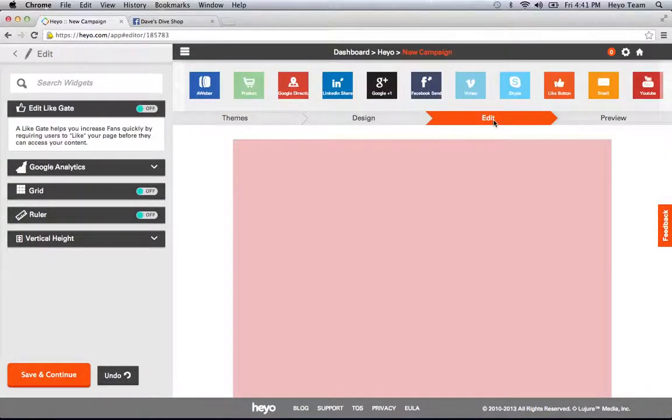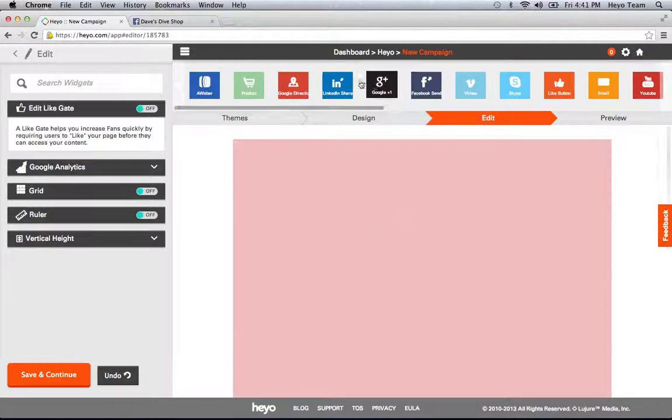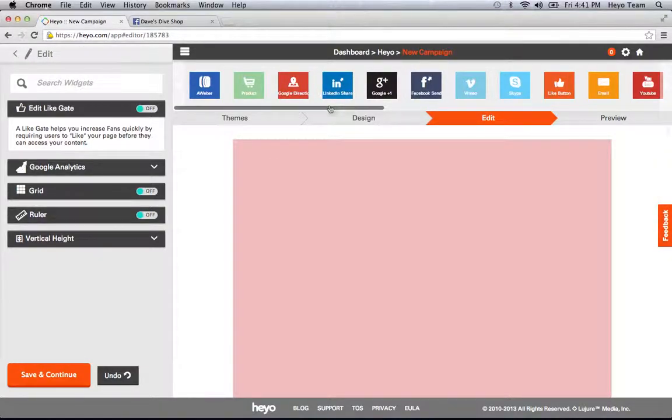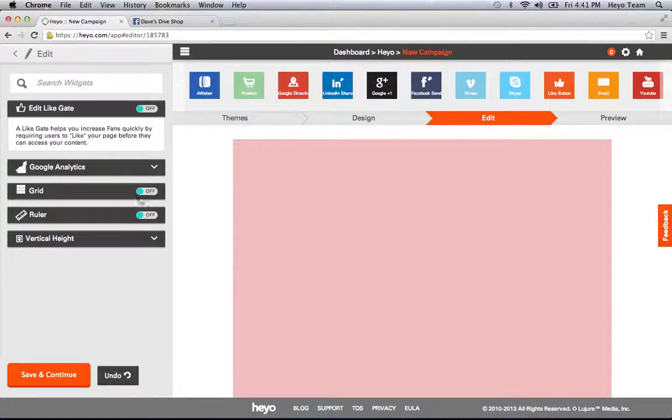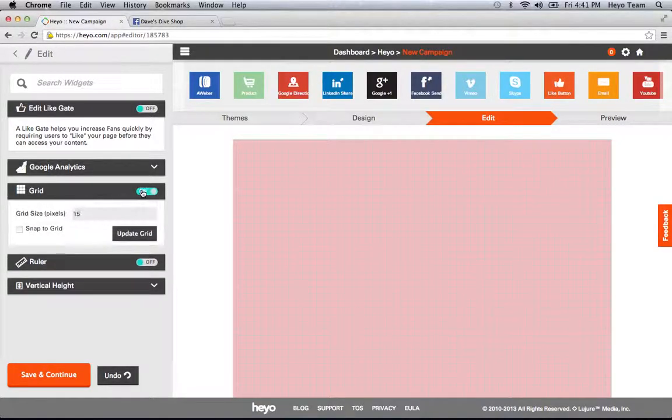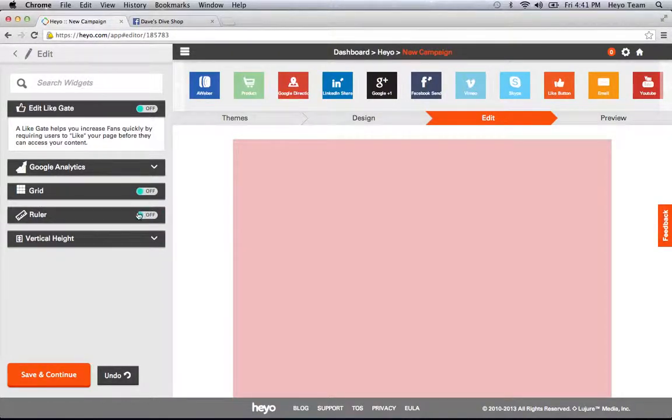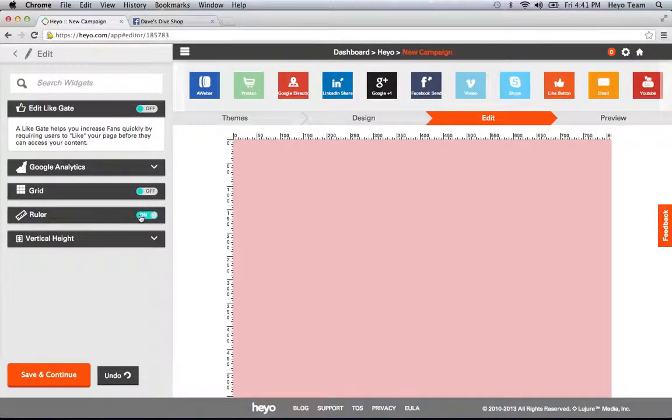Now I'm in the edit step. This is where I get to add a bunch of functionality to my app. I also have design options for a grid—I can turn this grid on and off—or a ruler. A ruler really helps me to keep my stuff organized.